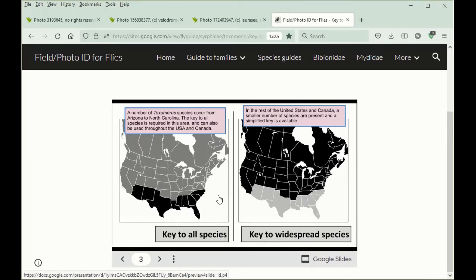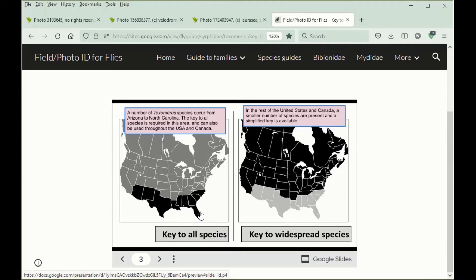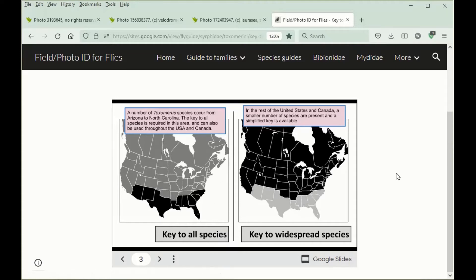There are about 15 species of Toximerus in North America. Most of these occur in the area from Arizona in the west to Florida and North Carolina in the east. Only a few of them occur in the rest of North America. As a result, most of the time it's enough to use a key to widespread species. In this area from North Carolina and Florida to Arizona, a key to all species is needed, and you can click on either of these options to begin the process of identification for this region.